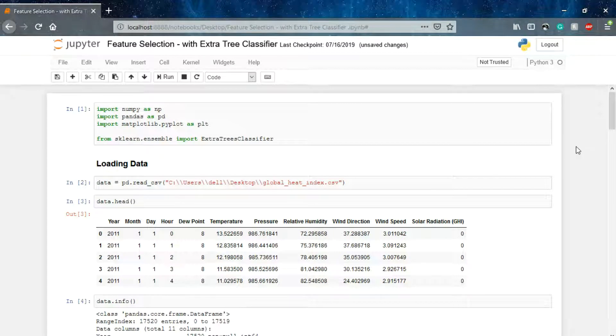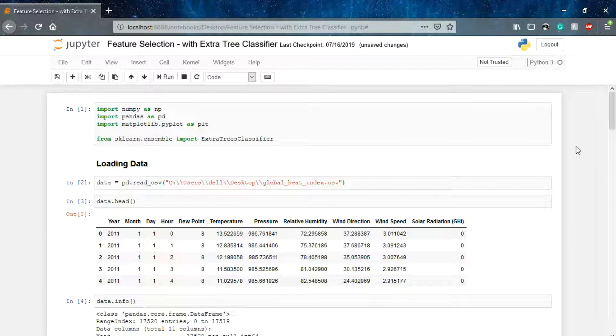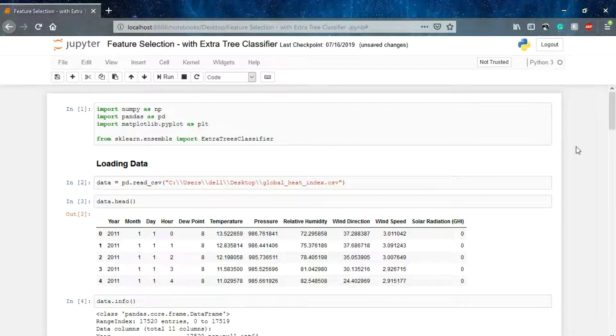Welcome to the next lecture of the module Data Dimension. Till now we have seen two techniques for selecting the best features to predict the outcome. In this lecture we'll be talking about ExtraTreesClassifier, the third technique using which we can find out the most optimal way to choose the best features to predict the outcomes.